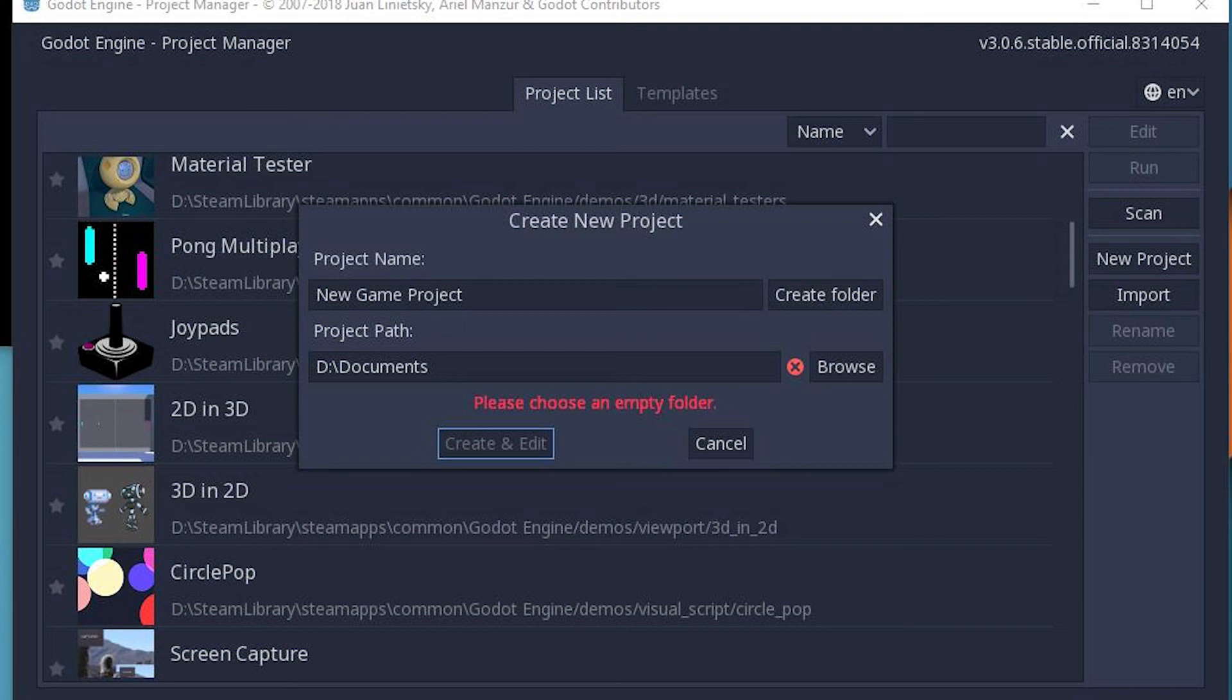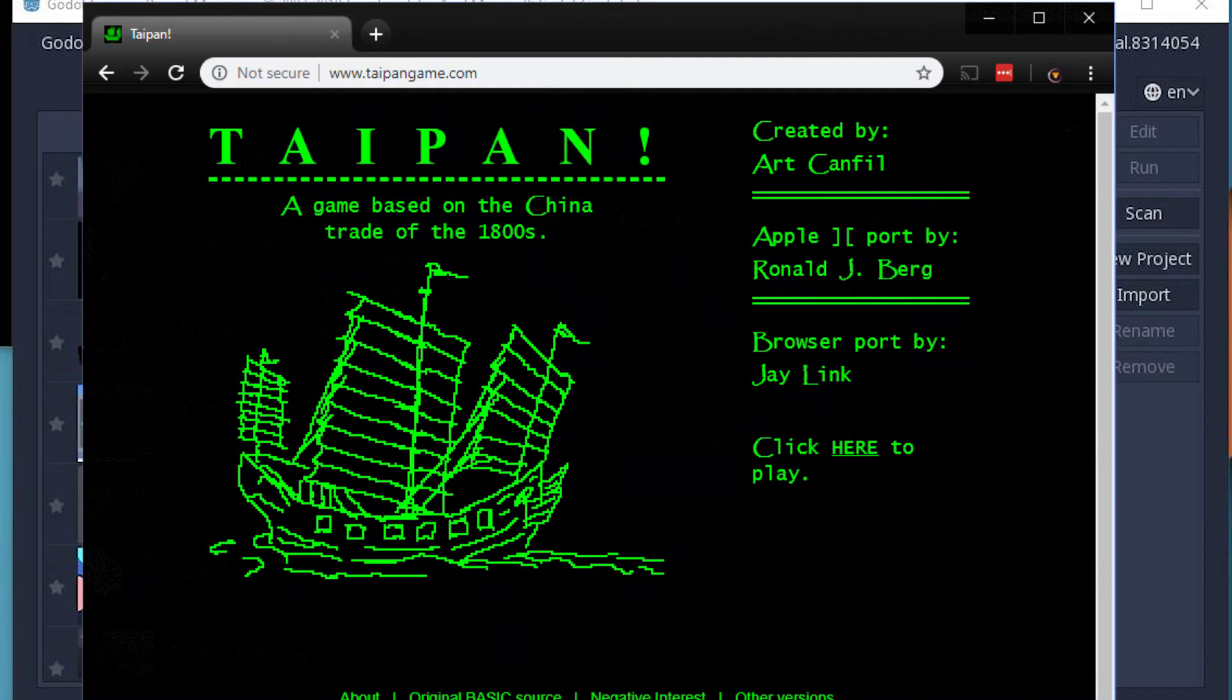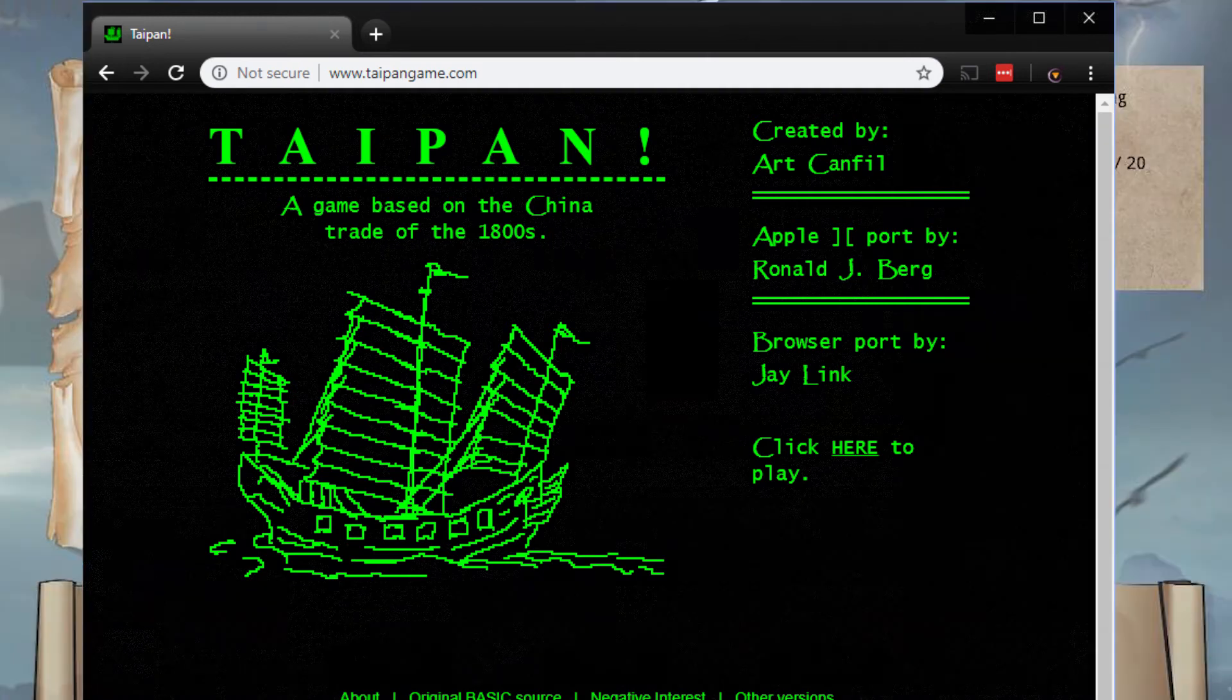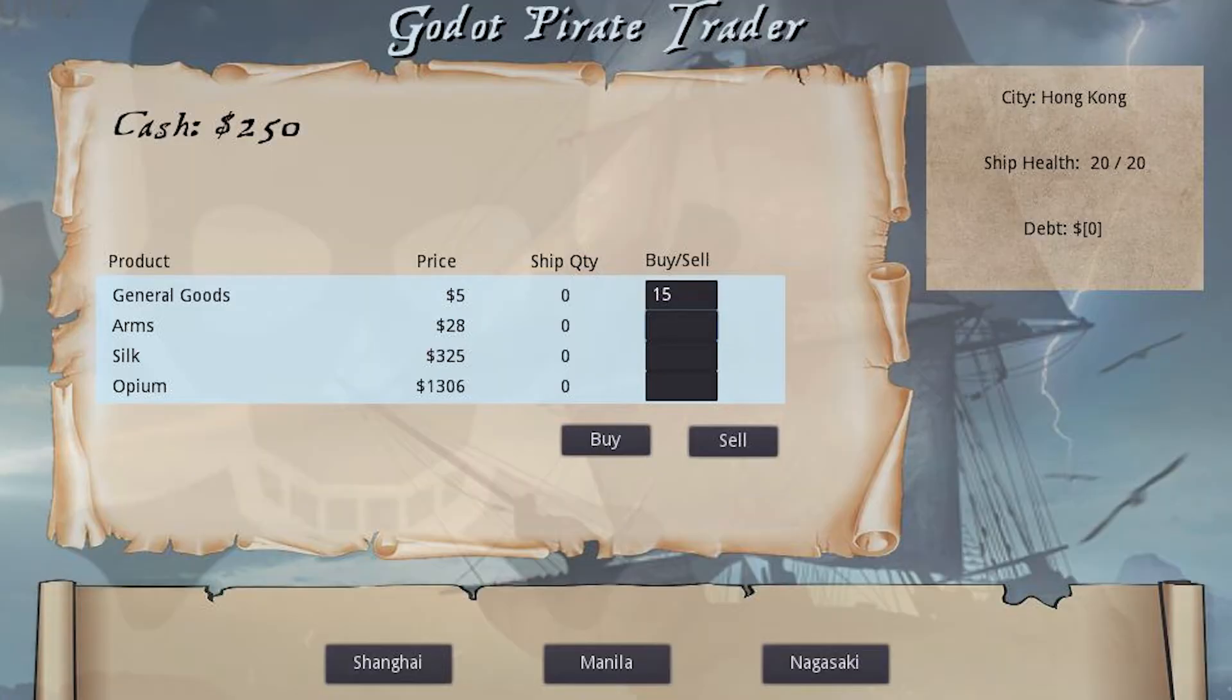If you are not familiar with the Taipan game, just go check the game out. Play through it a little bit so you know what kind of game we're building here. Let me give you an idea of what your actual game will look like.